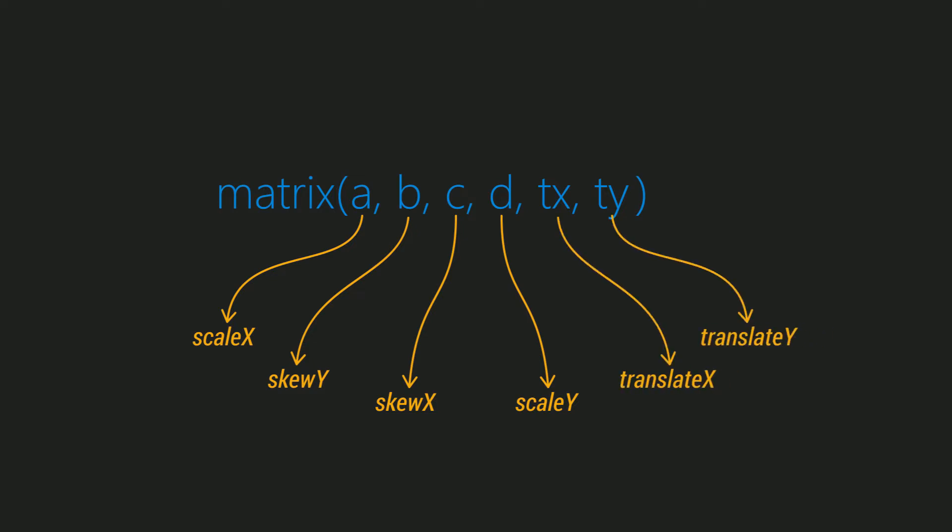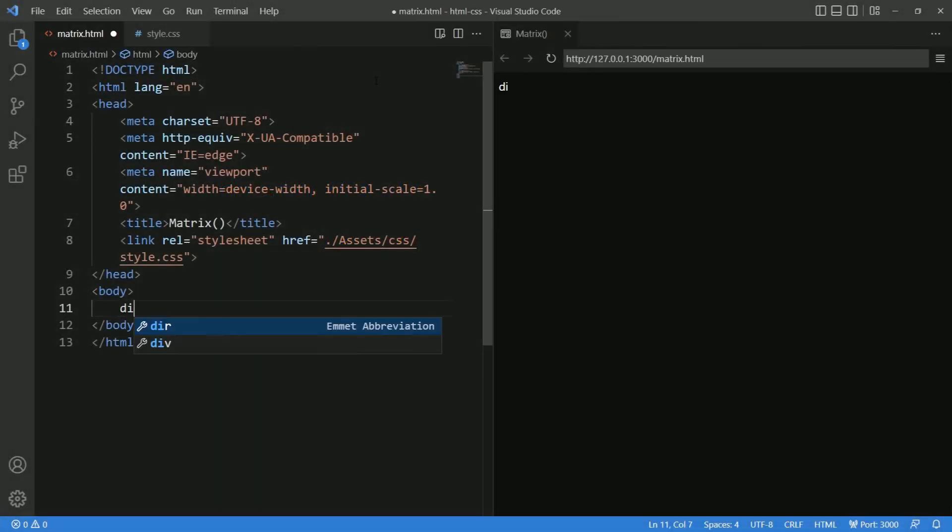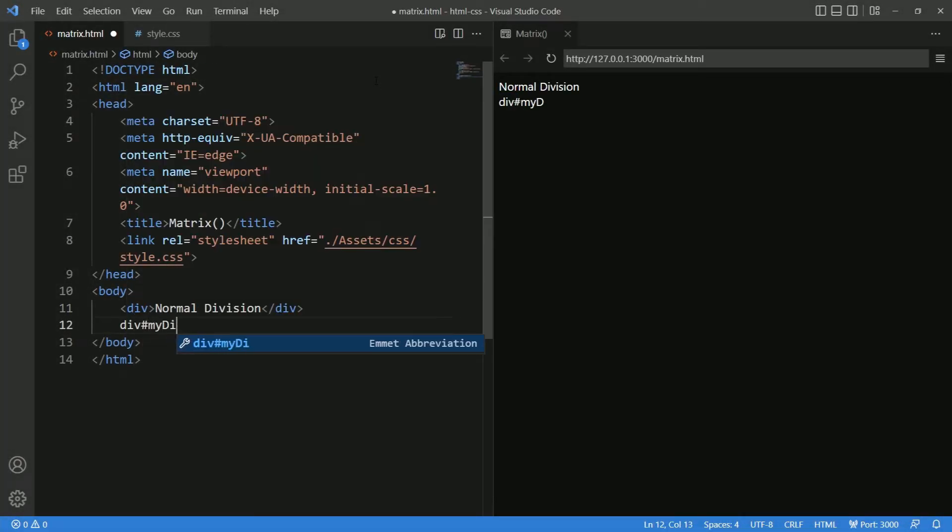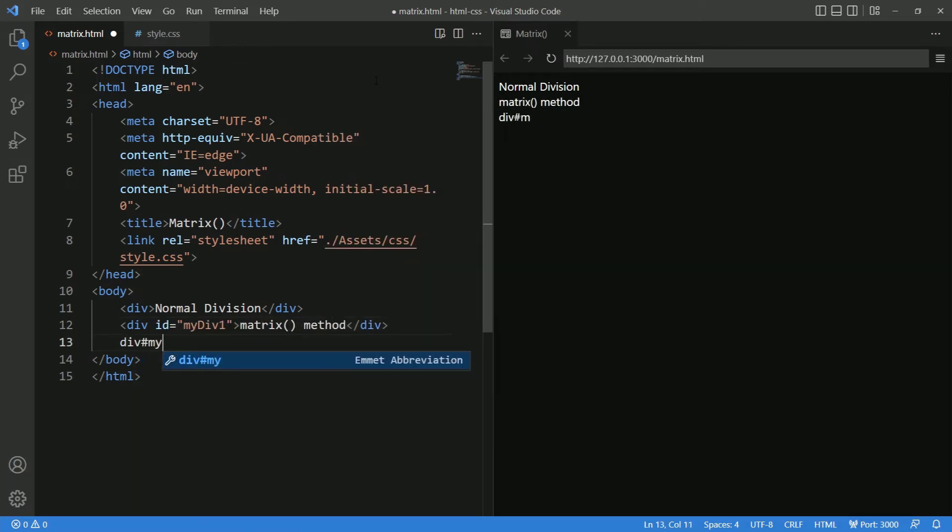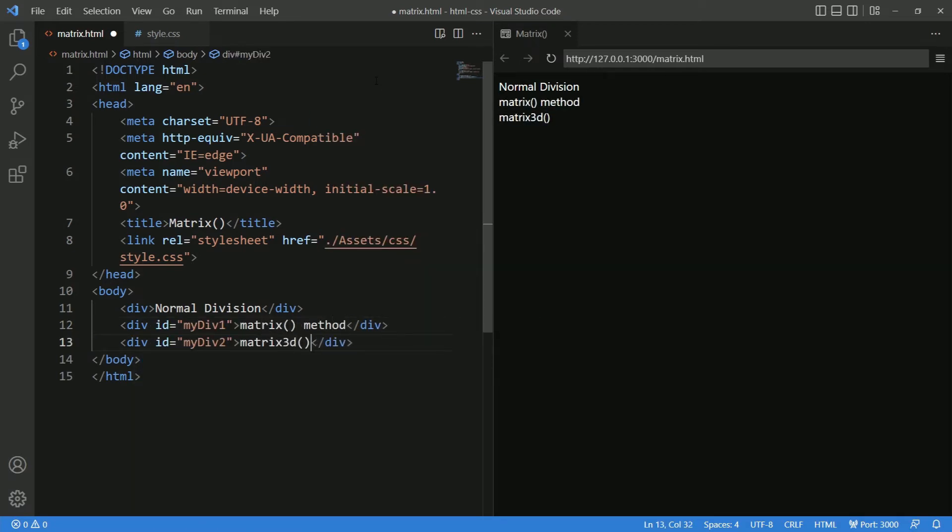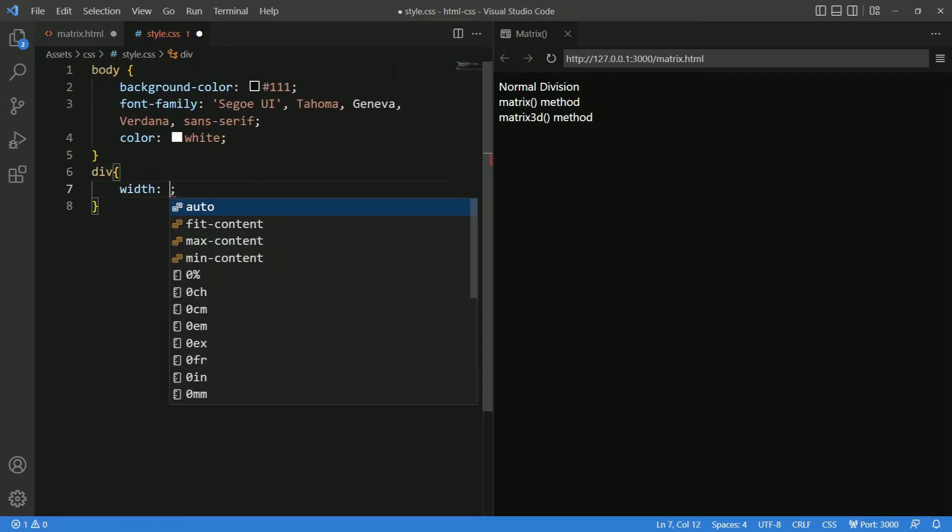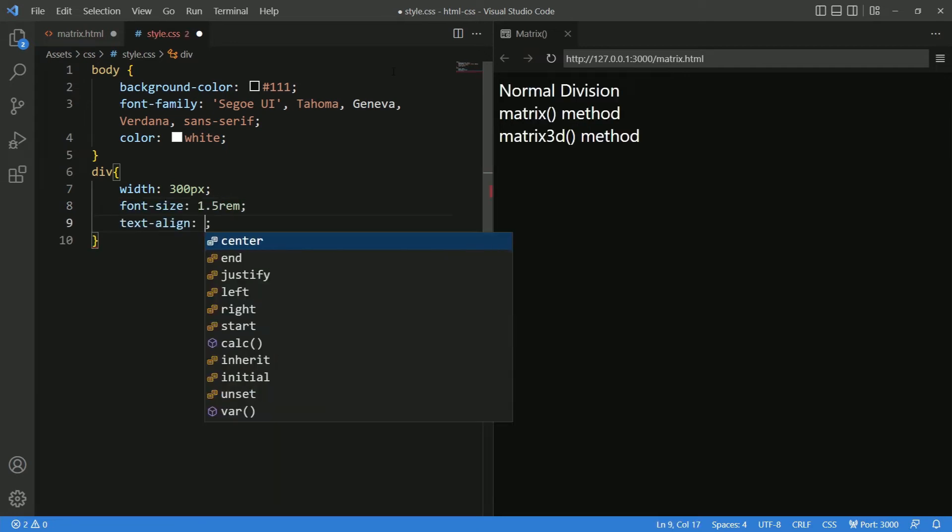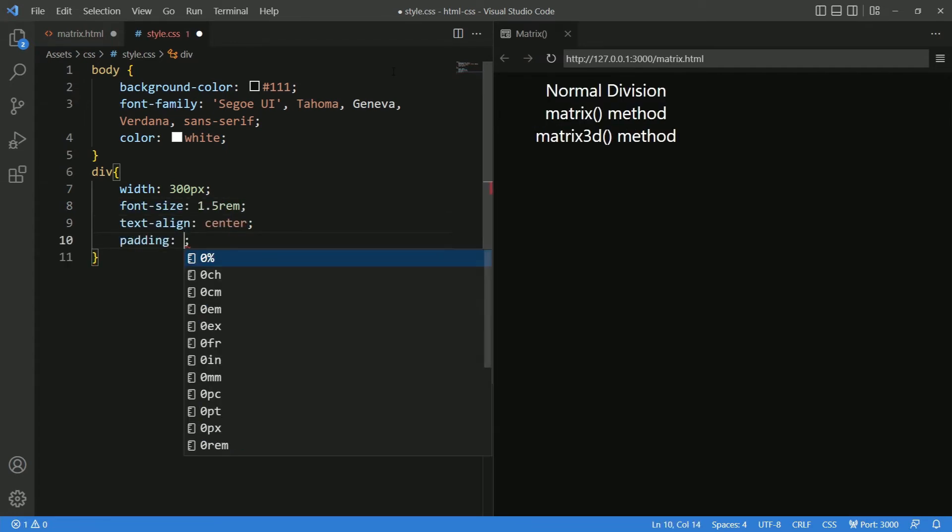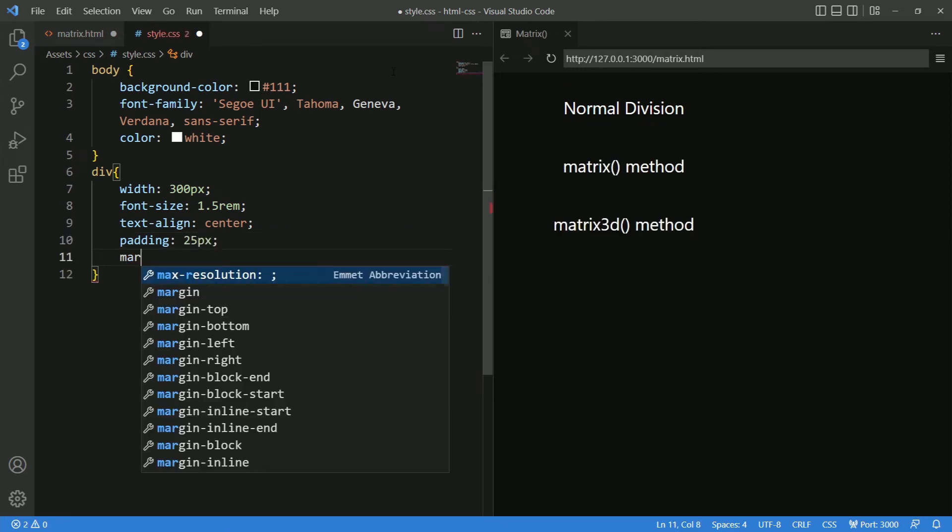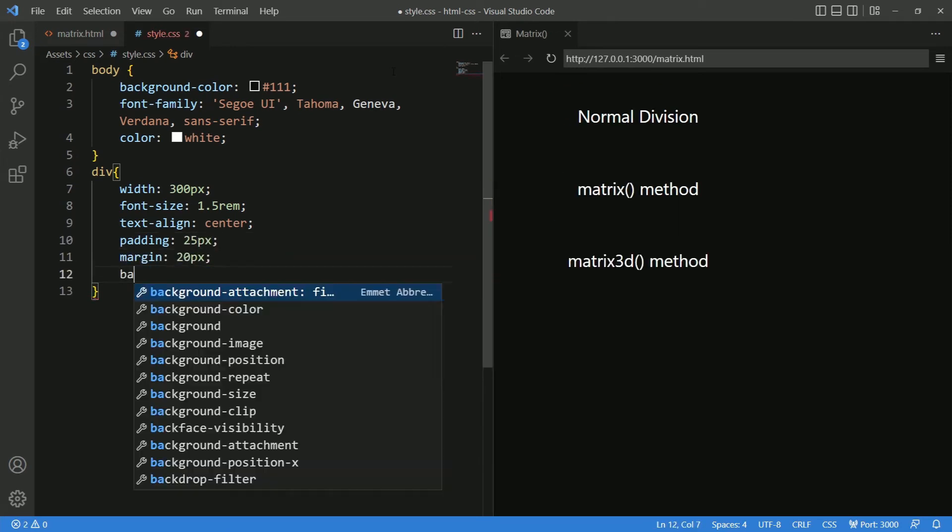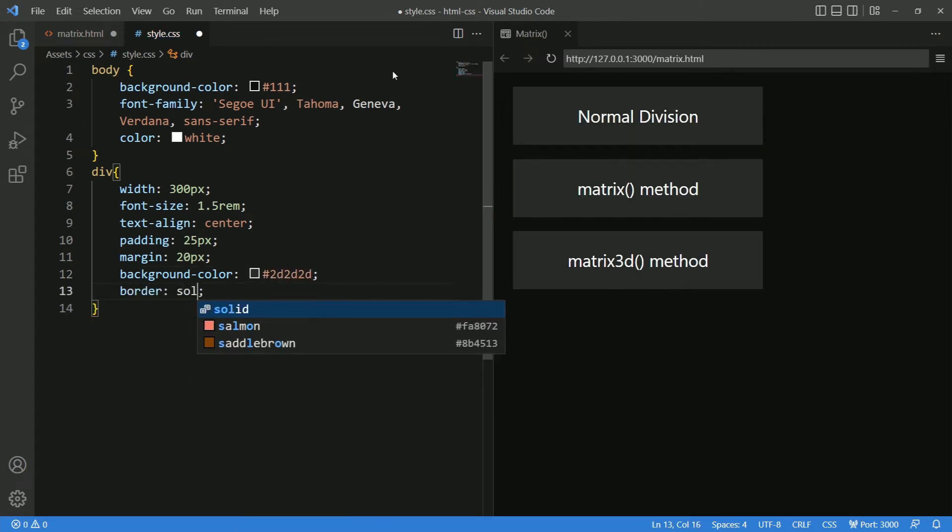Let's implement an example to get the clear idea. I am going to define three divisions. The second and third division I am giving ID names as my div 1 and 2. Styling the division now, let me give width 300 pixels, font size 1.5 rem, text align center, padding 25 pixels and margin 20 pixels with some background color and border as well.